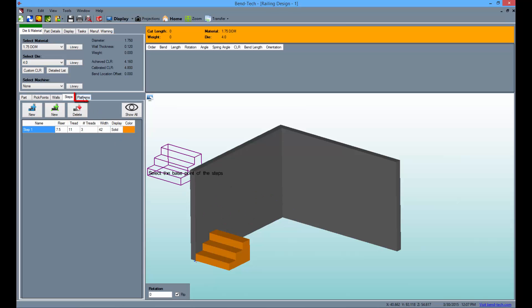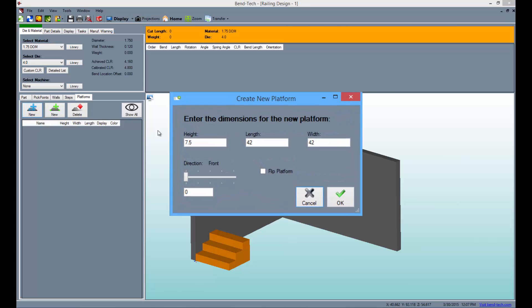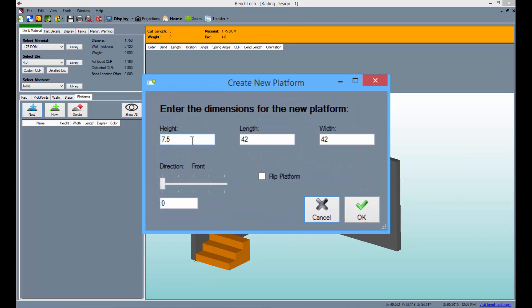Then go to the platforms tab to create platforms containing any dimensions. Click on the blue new button. The create new platform window will appear. Here you can type in the height, length, and width of the platform or change the rotation or flip the platform.